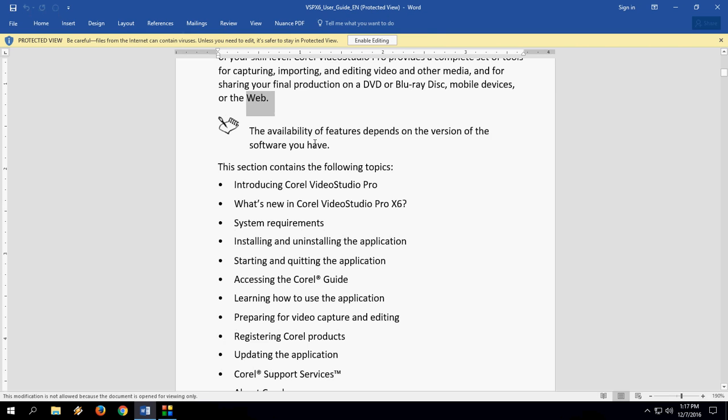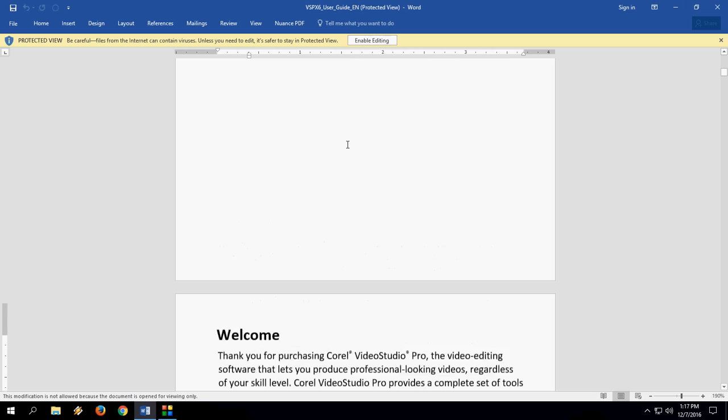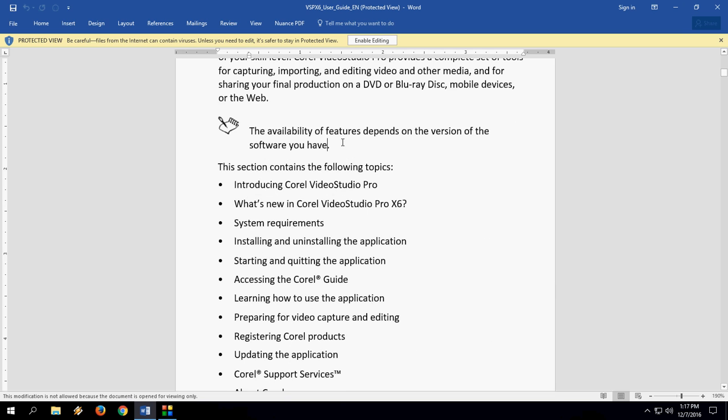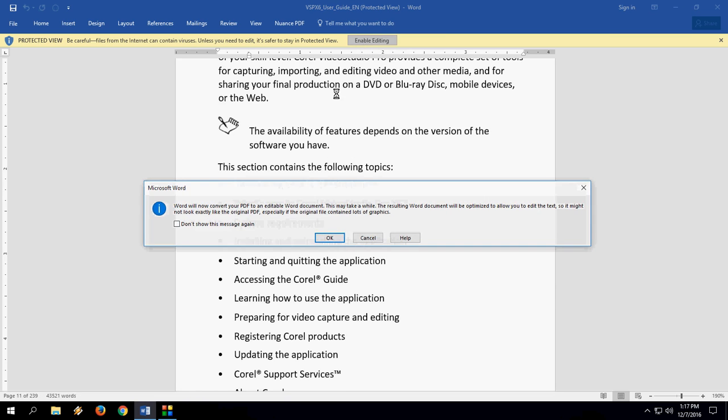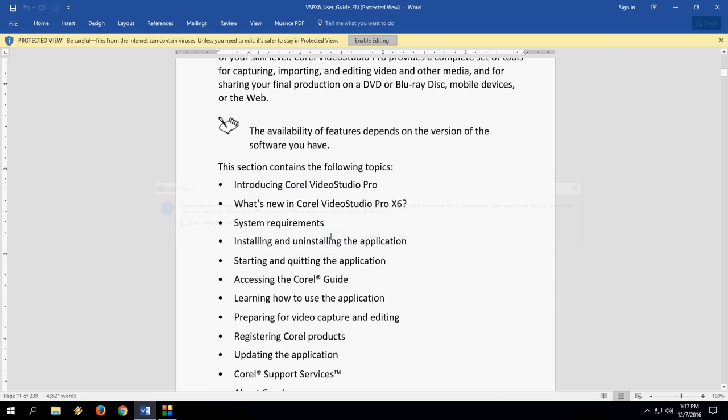You will see option here like enable editing. So you have to click on this enable editing to edit this file. Right now this file is not editable. As you can see I can't copy or type anything on this file.